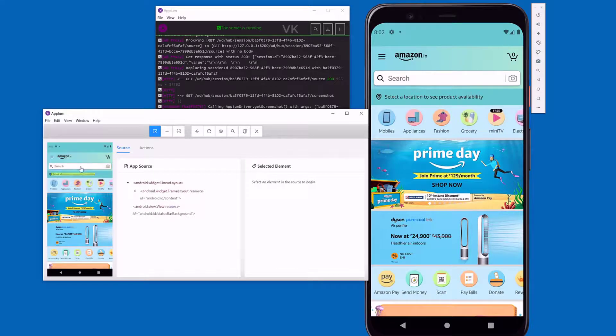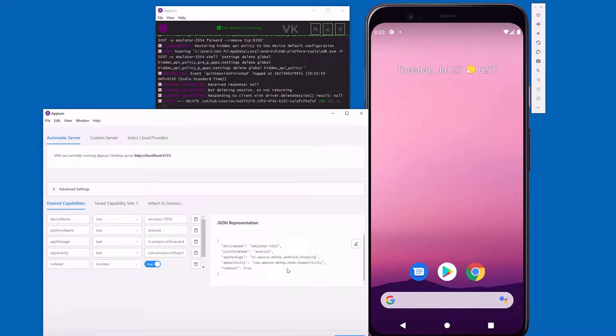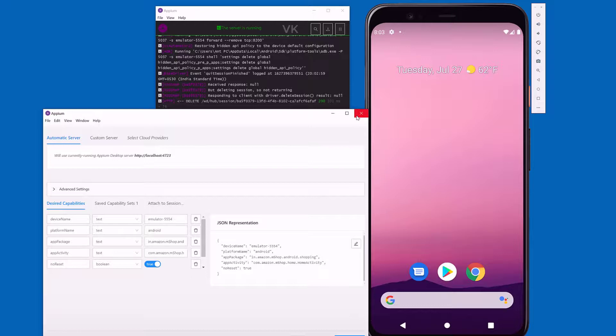And now we can inspect that element as well. That's it friends. This is the way you can identify the app package name and app activity. Hope this video is very helpful. Thank you so much for watching. Please put comments and feedback below. Thank you. Bye, take care.